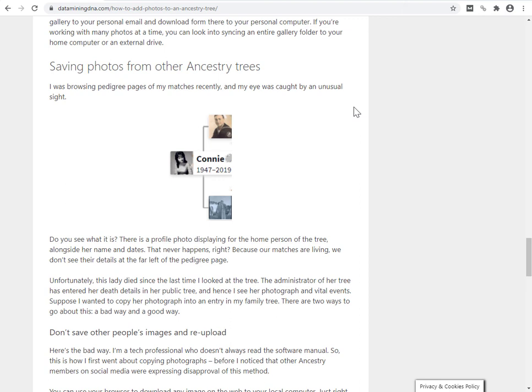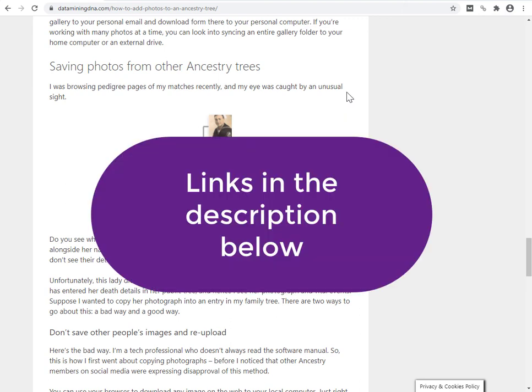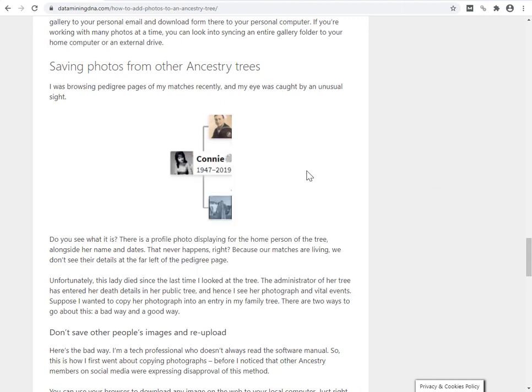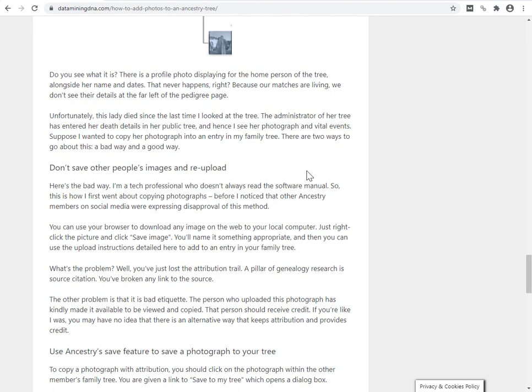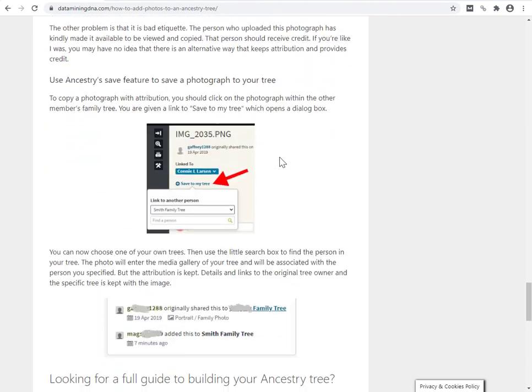I'm also going to be creating and recording a separate video, which takes you to a walkthrough of how to save photos from other ancestry trees in the right way, a way that preserves the source attribution and provides a credit to the original individual who uploaded the image. When I've pushed out that other video, I'll come back to the description here and I'll put a link to the second video, the companion video down in the description.